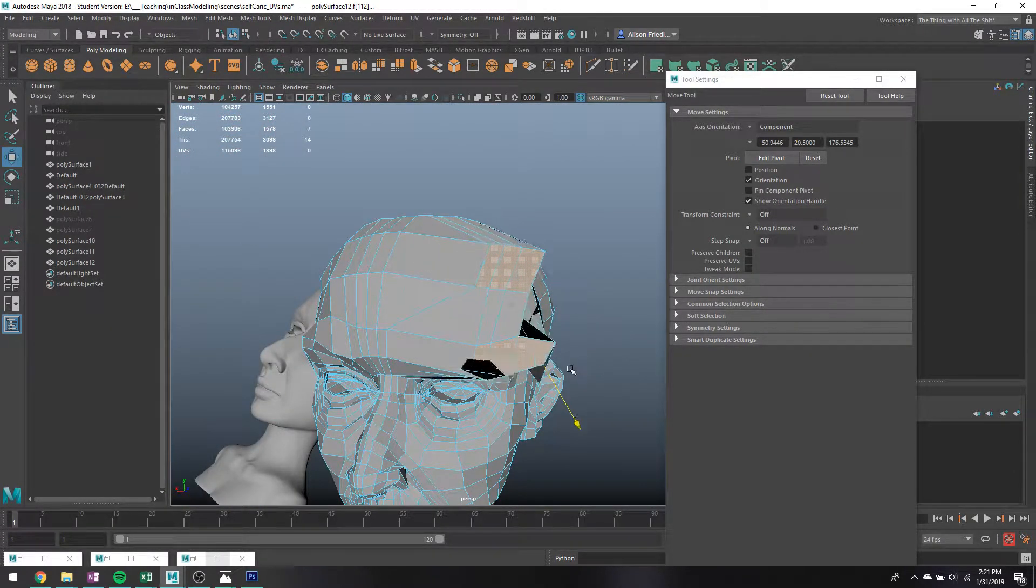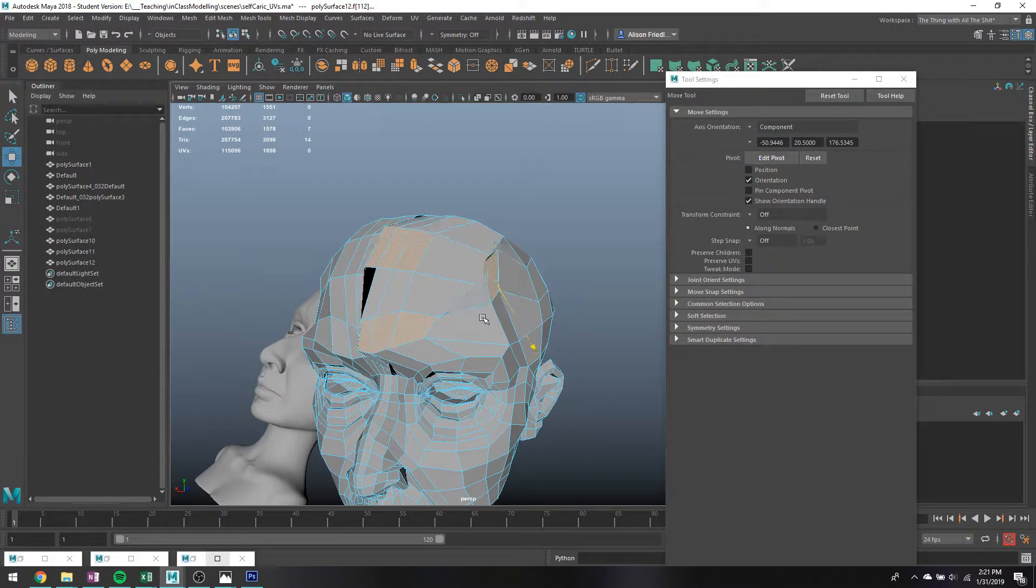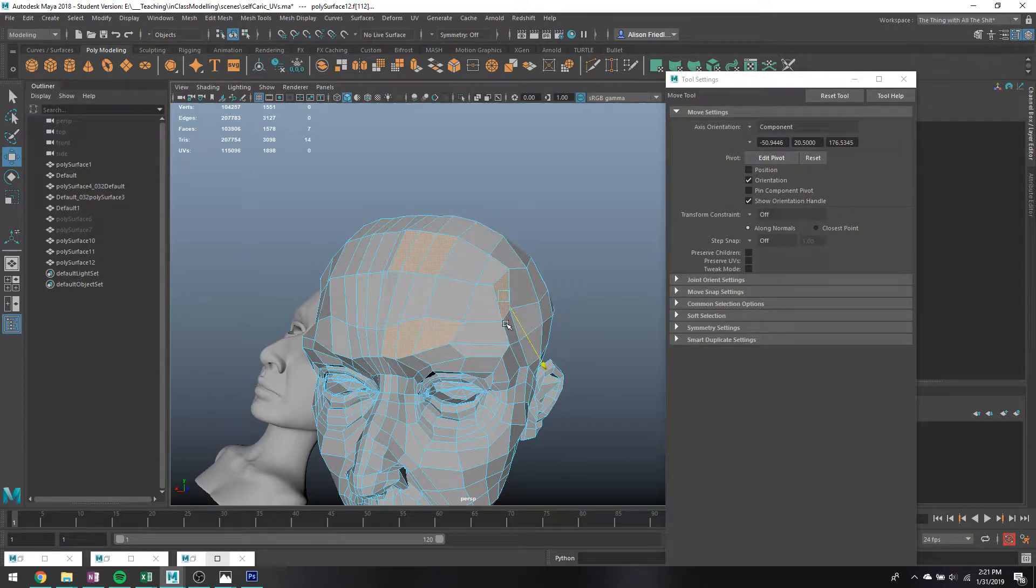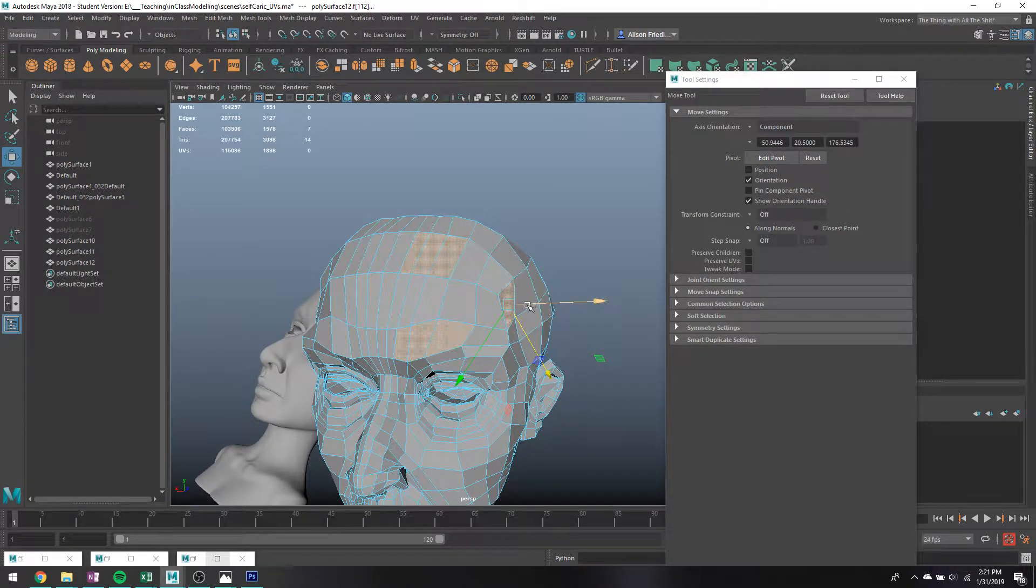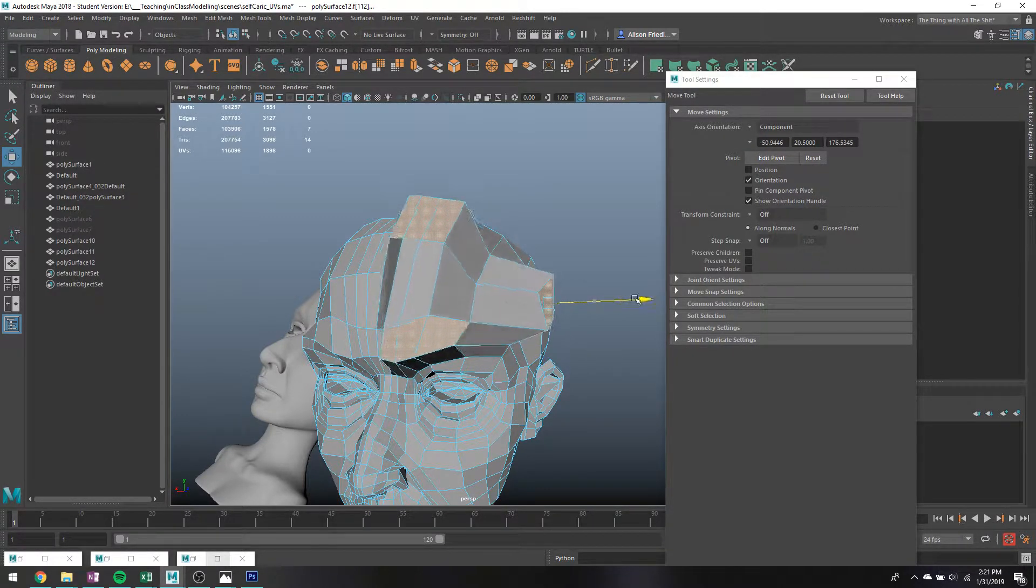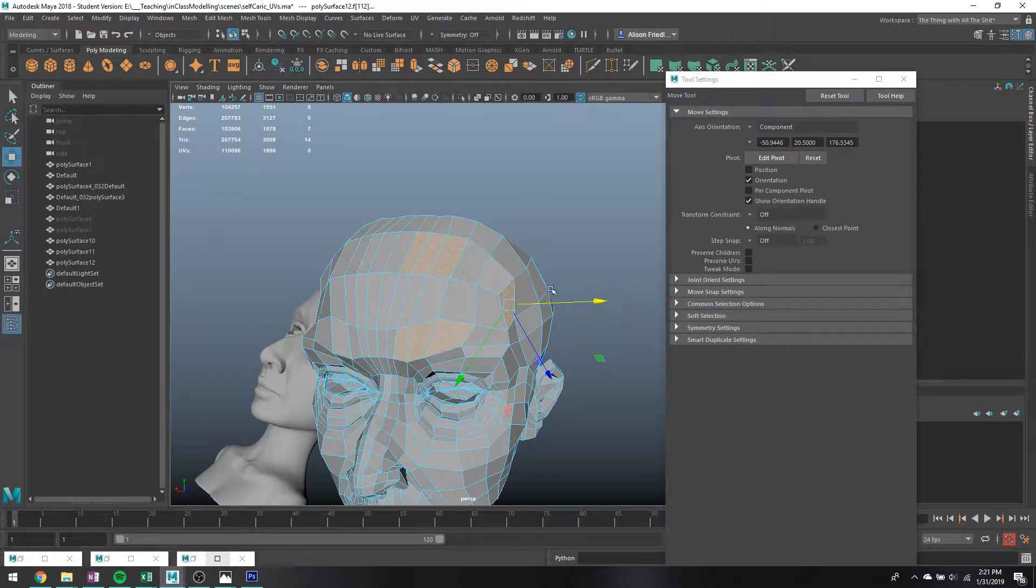So if I translate it like this, it's gonna kind of slide it more or less along the surface kind of. Most of the time I do this to pull it out.